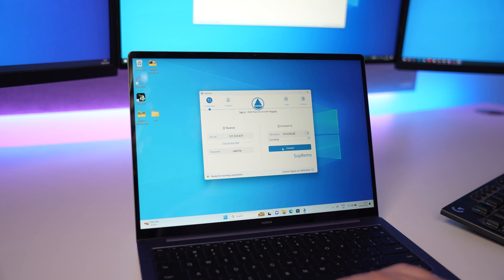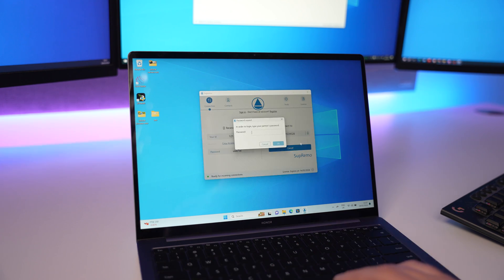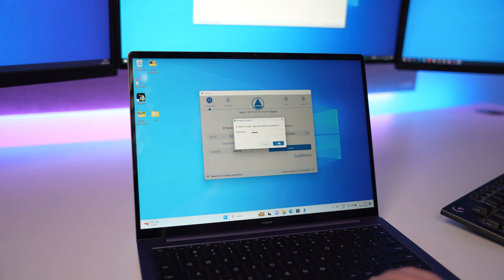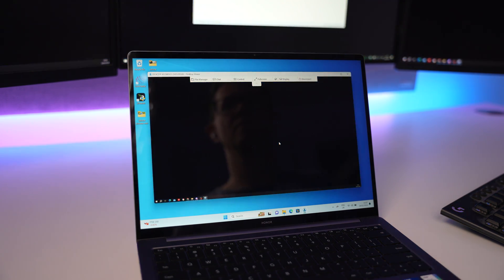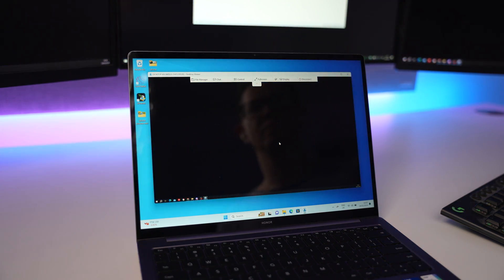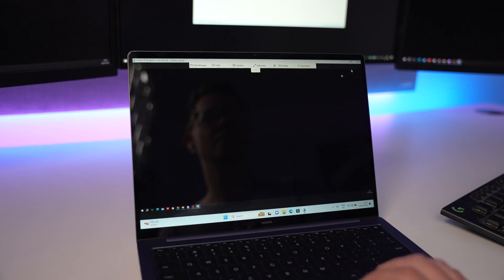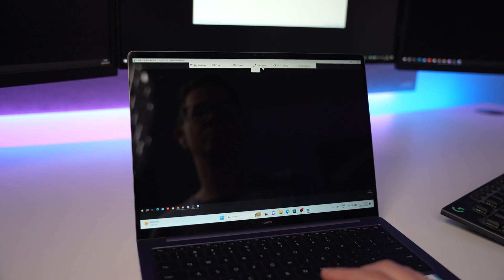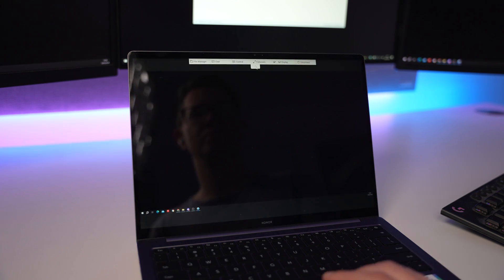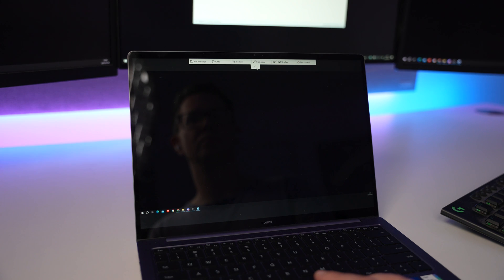After pressing connect, I just need to enter the password and that's literally it. I now have remote access to my computer on the laptop and I can use it as if I was using the PC itself. We can have the remote view full screen, so it's almost as if we're using the computer directly.